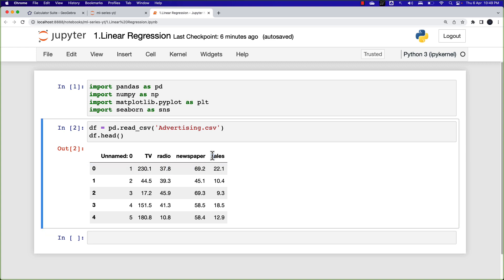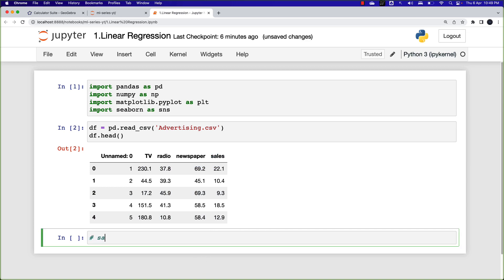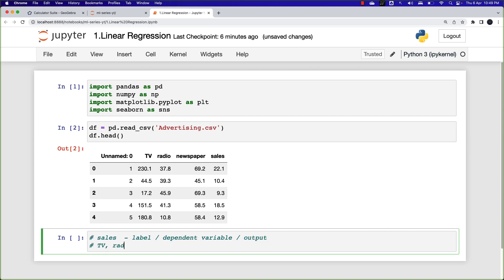The sales column is what I want to predict — considering the company has spent on TV, radio, and newspaper advertising, what is the sales figure they achieved? These values have been normalized to a specific scale. Sales is the output column, also known as the label or dependent variable. TV, radio, and newspaper are the features — also known as input variables or independent variables.